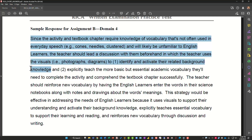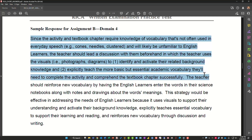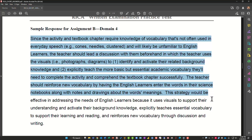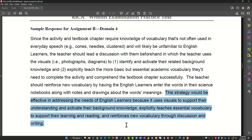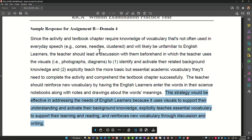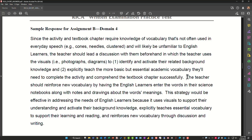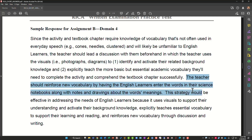Here it says: since the activity and textbook chapter require knowledge of vocabulary not often used in everyday speech — cones, needles, clustered — and these will likely be unfamiliar to English learners, the teacher should lead a discussion with them beforehand. That is direct instruction; it's also a kind of ability grouping in which the teacher uses visuals, photographs, and diagrams to identify and activate their related background knowledge, and explicitly teach the more basic but essential academic vocabulary they'll need to complete the activity and comprehend the textbook chapter.